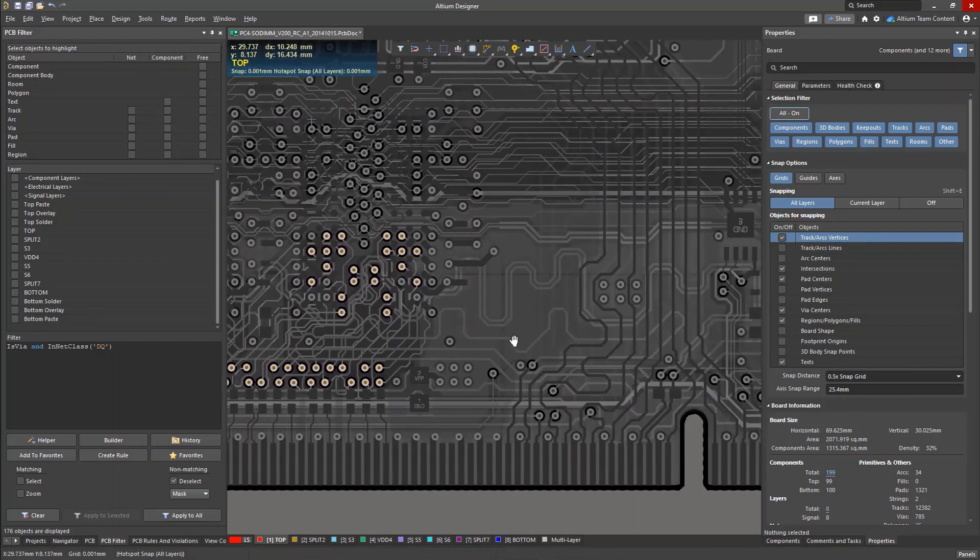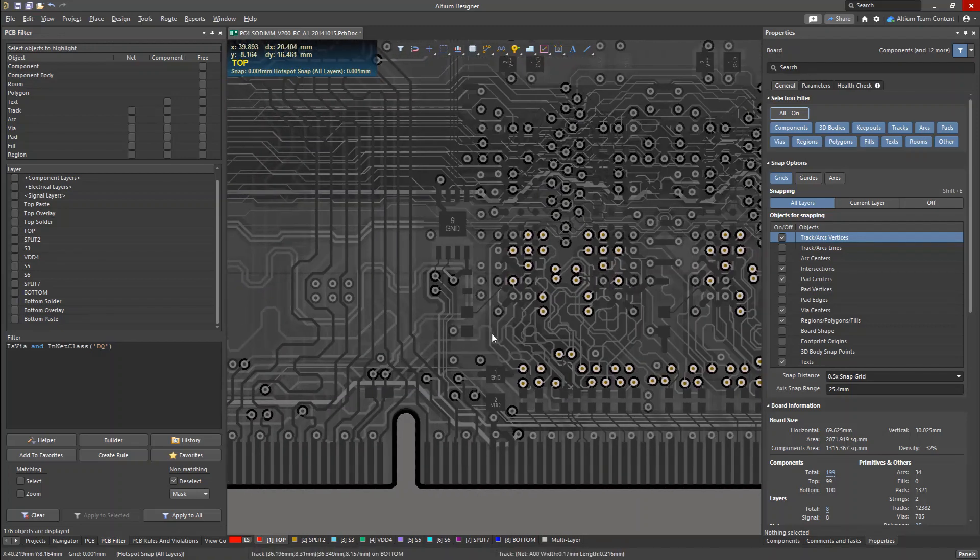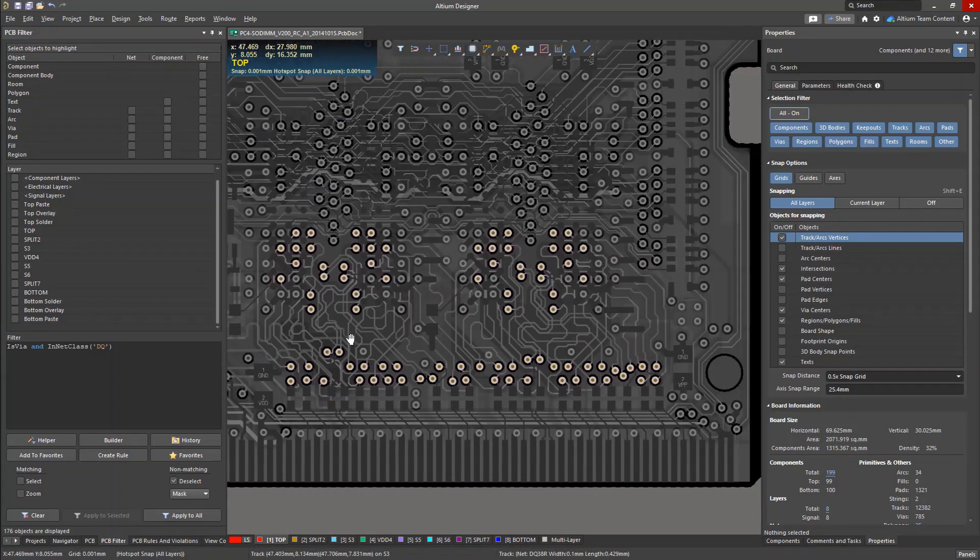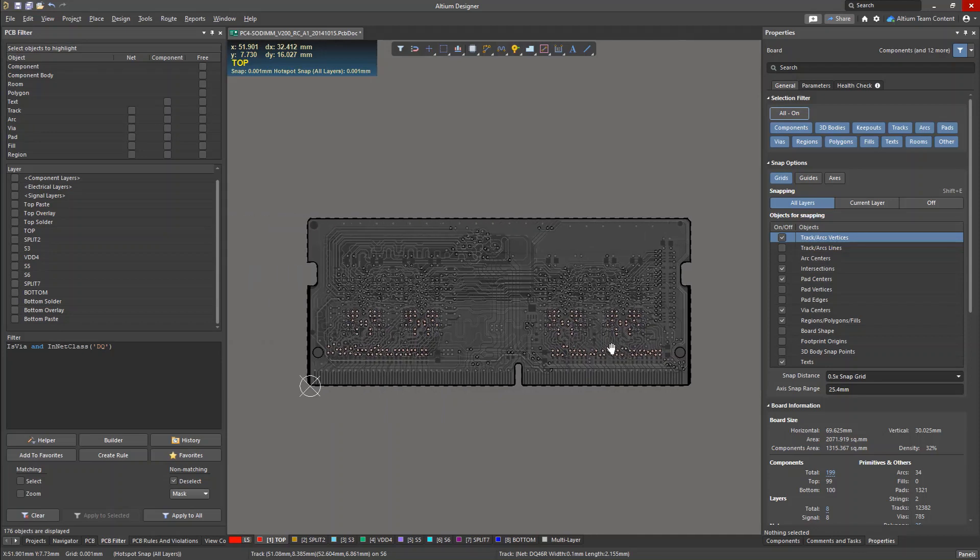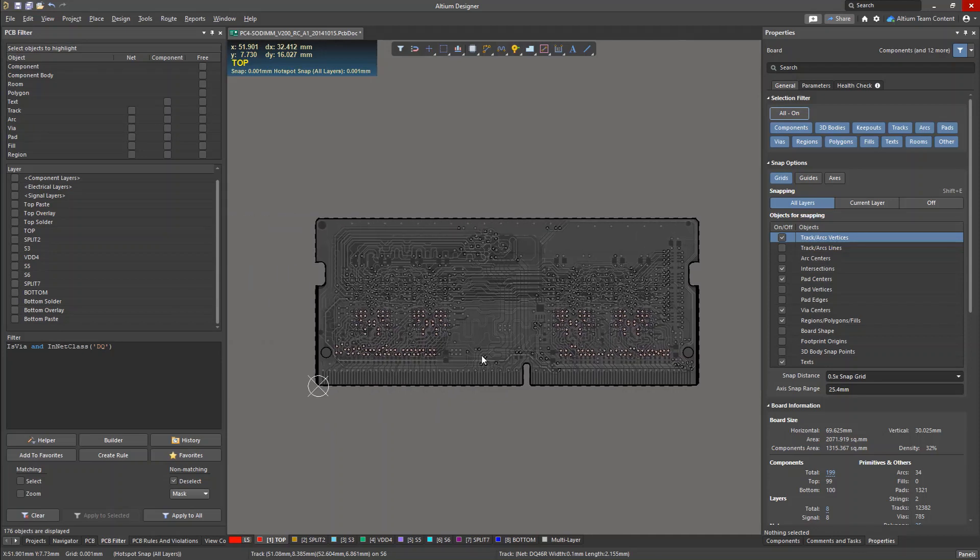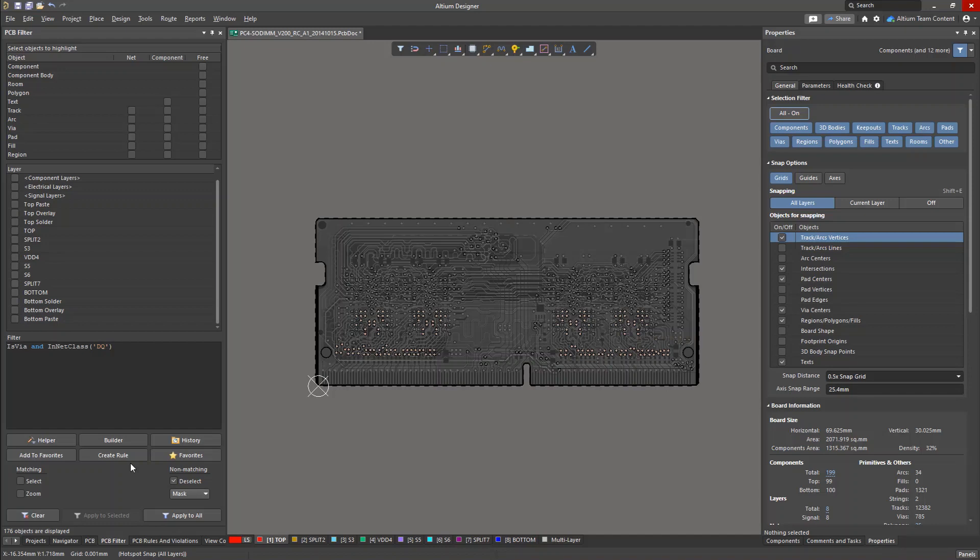We would like these holes to have a larger clearance to the power and ground planes on inner layers. If you generate a query, you can easily create a new design rule from that query using the Create Rule button.